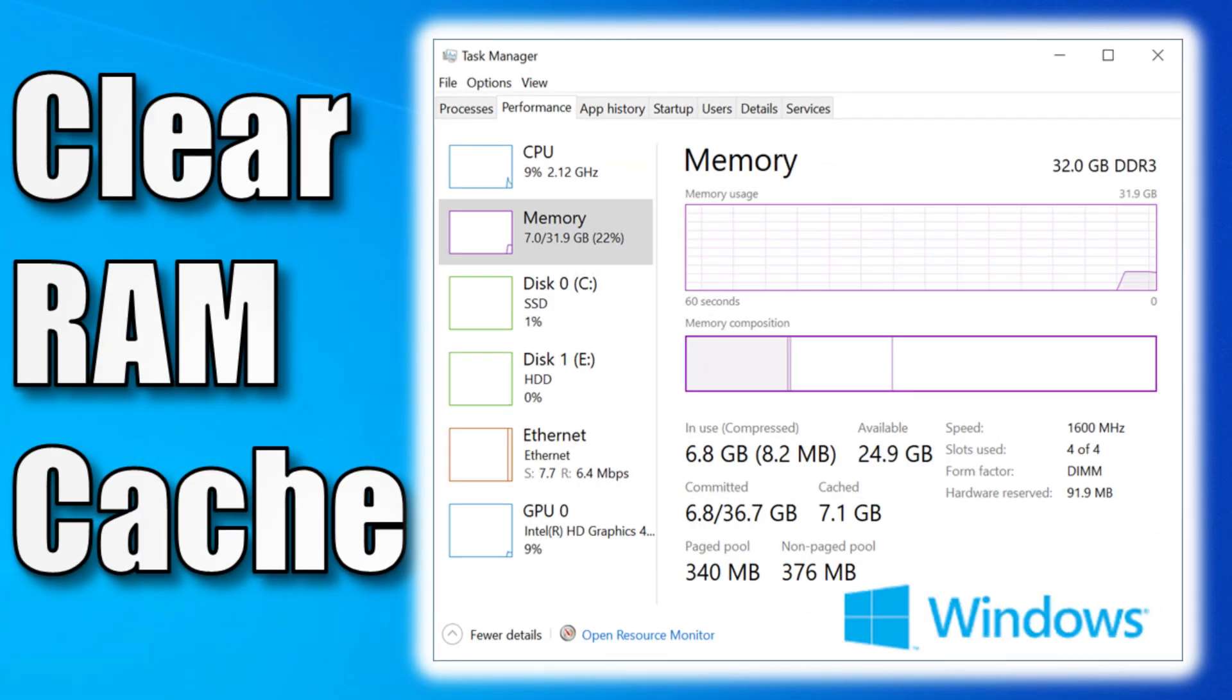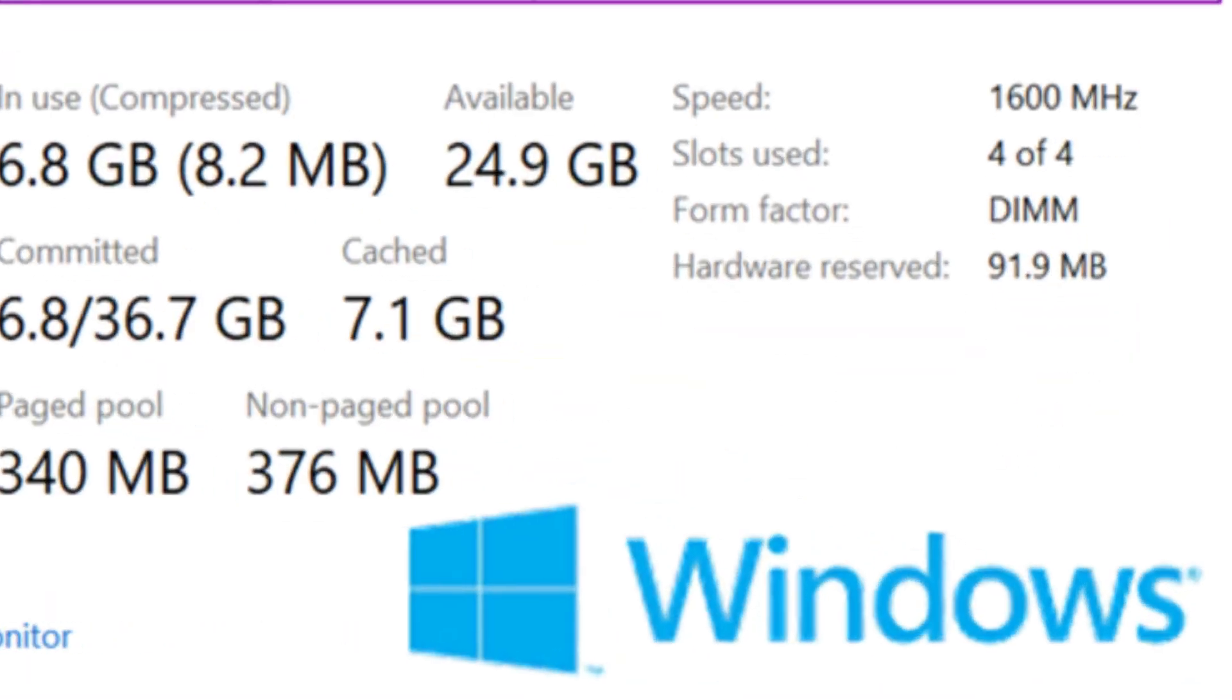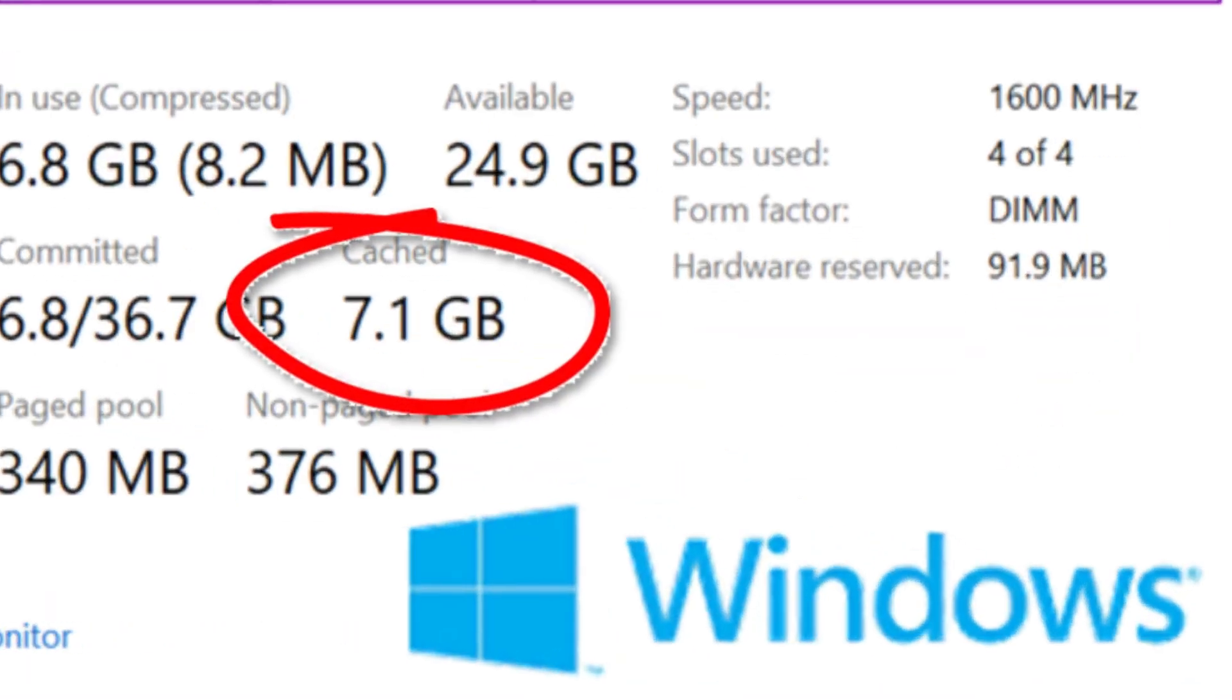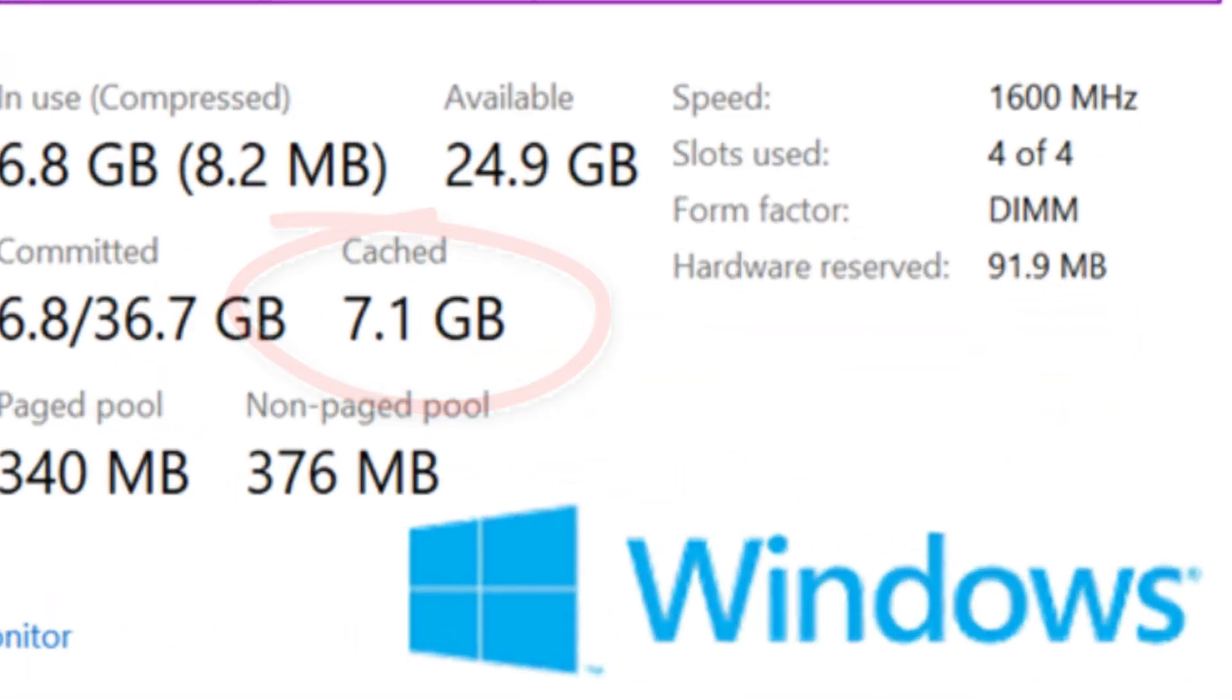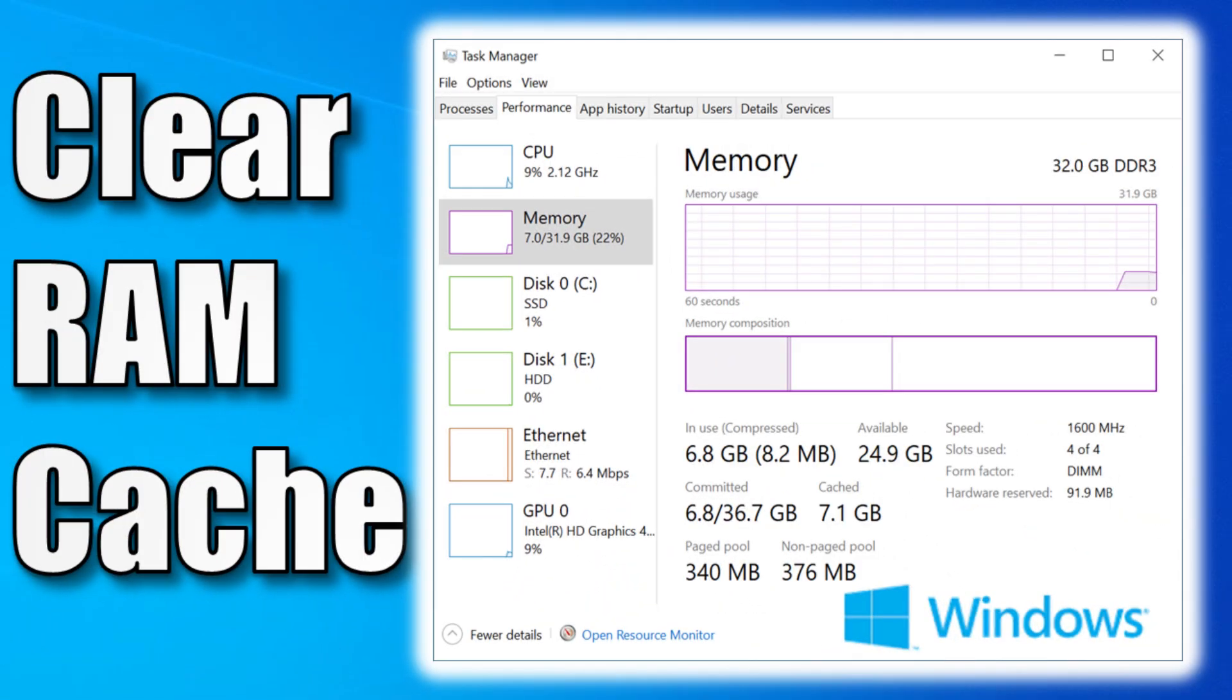Hi everybody, so today I'm going to show you how to clear out the RAM cache on your Windows 10 and 11 PC. I'm doing this on a Windows 10 machine, but it works equally on Windows 11.